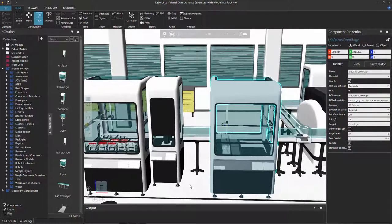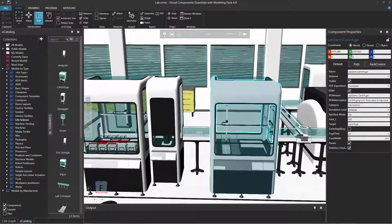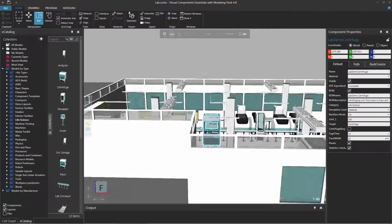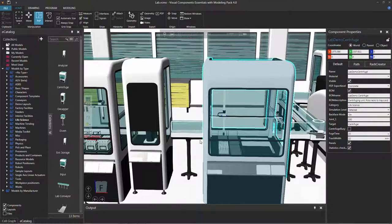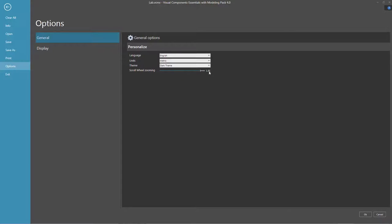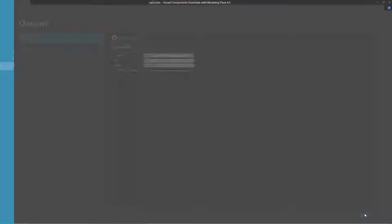Now a couple of notes before I end the video. If you want to adjust the zoom factor of the camera, you can go backstage by clicking the file tab, click Options, and then under general options, notice you have this option called Scroll Wheel Zooming. I've set this to a higher level and clicked OK to save the change, so I can now zoom in and zoom out at a much greater distance. I'll change that back — click the file tab, click Options, and type it in manually as .30. Remember to click OK to save the change.